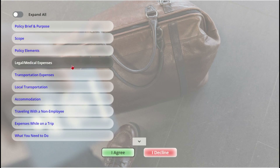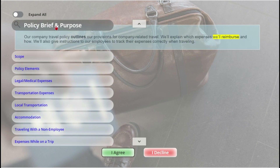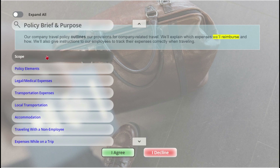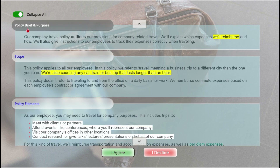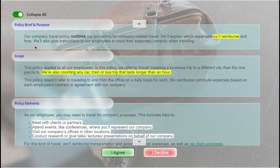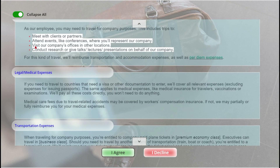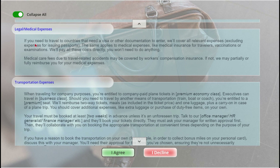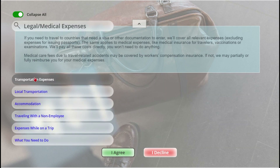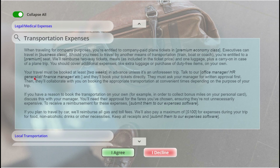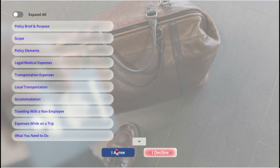Rather than documents and PDFs, we link the app to a data source and display your policies in a modern, interactive layout. Whenever policies change, the information is automatically pushed to the app so users always have current information. To ensure that the policies have been viewed by an employee before they submit a travel request, they must agree to the policies.